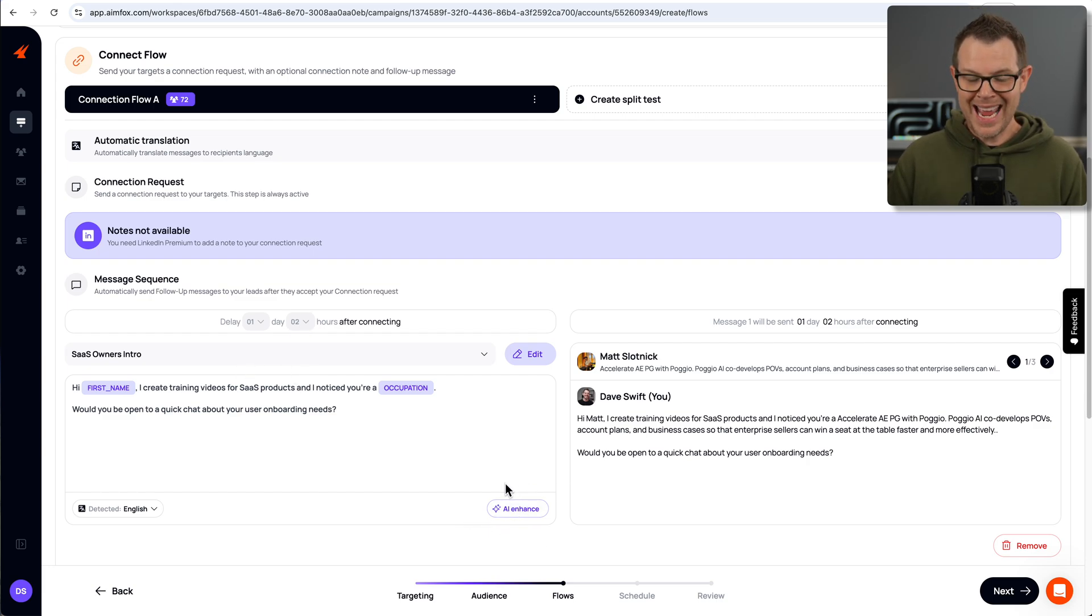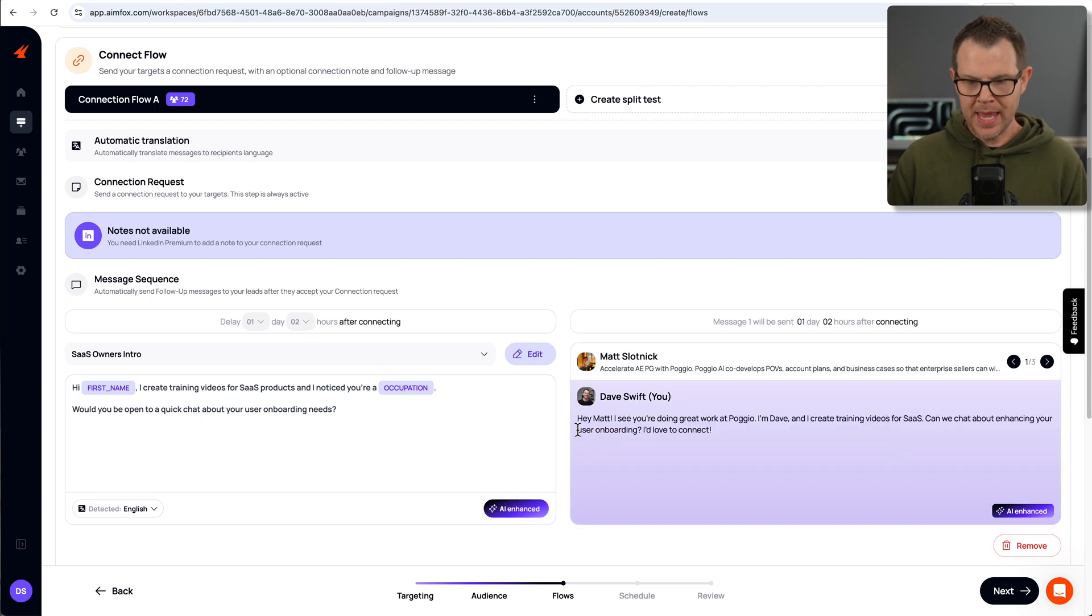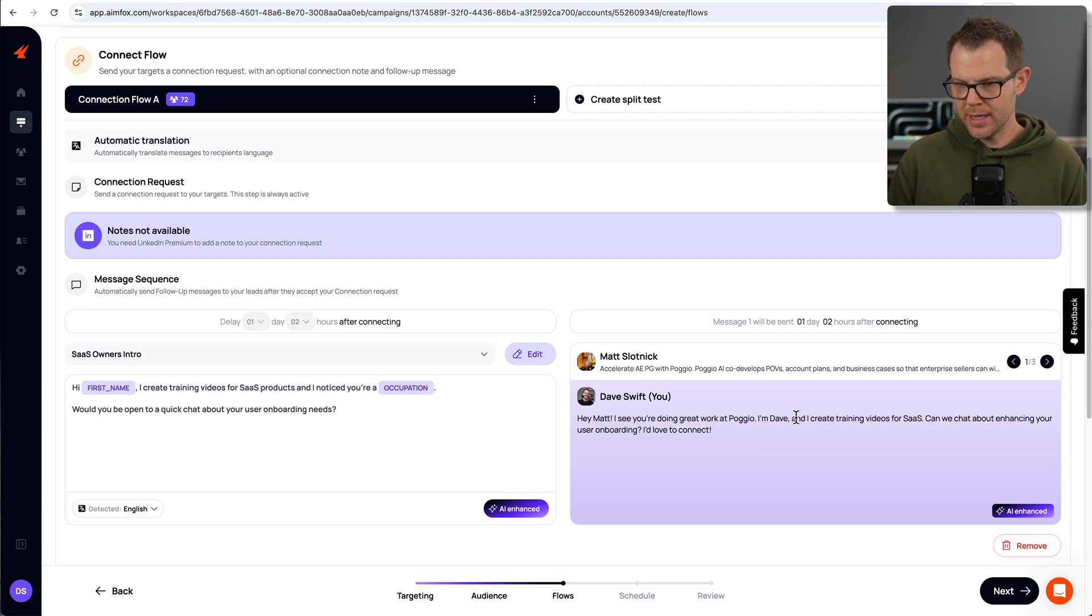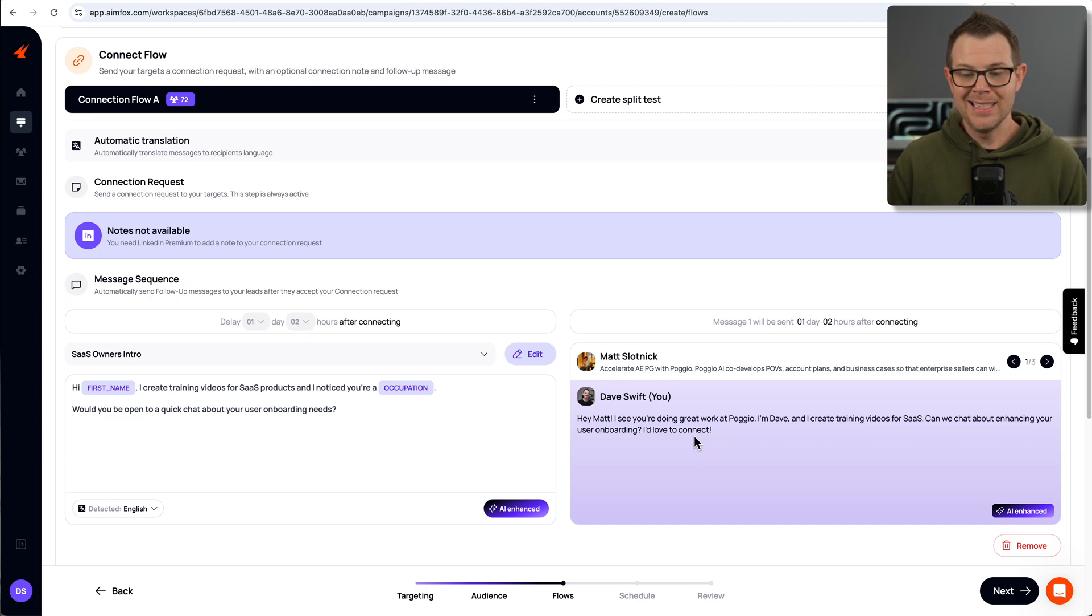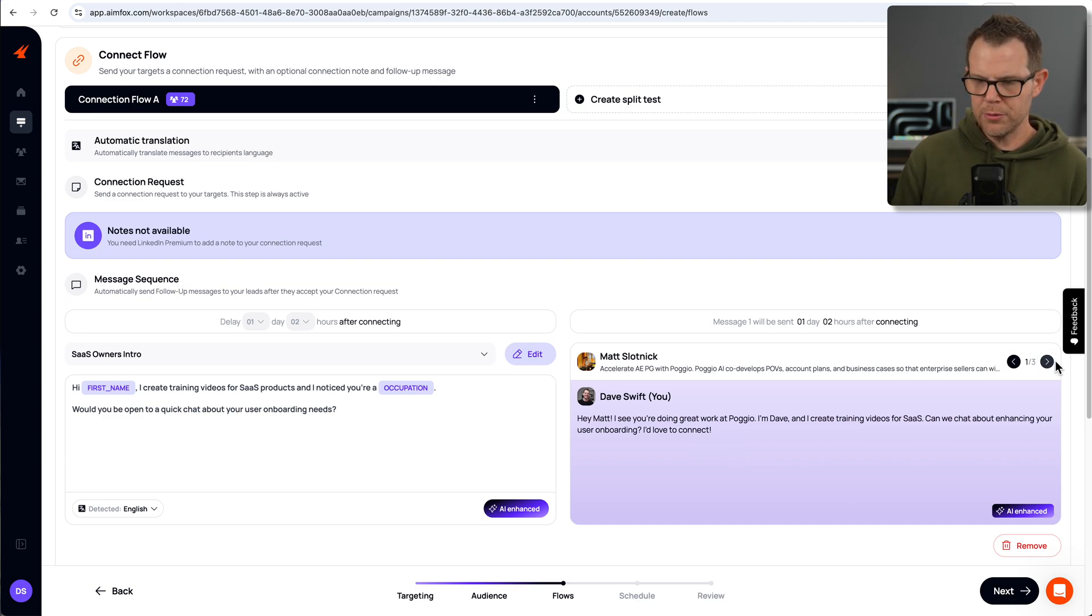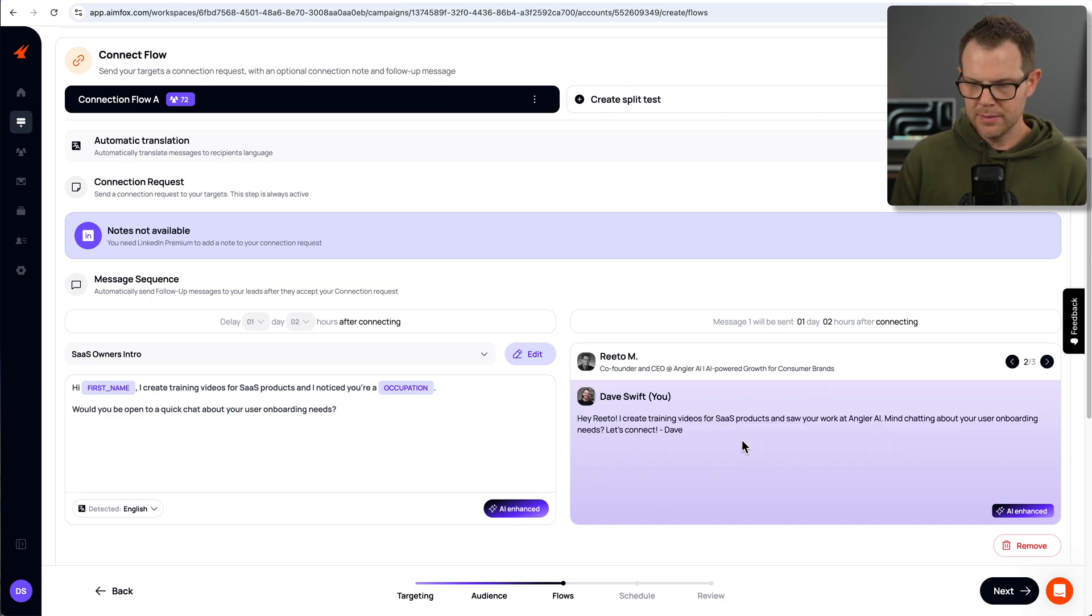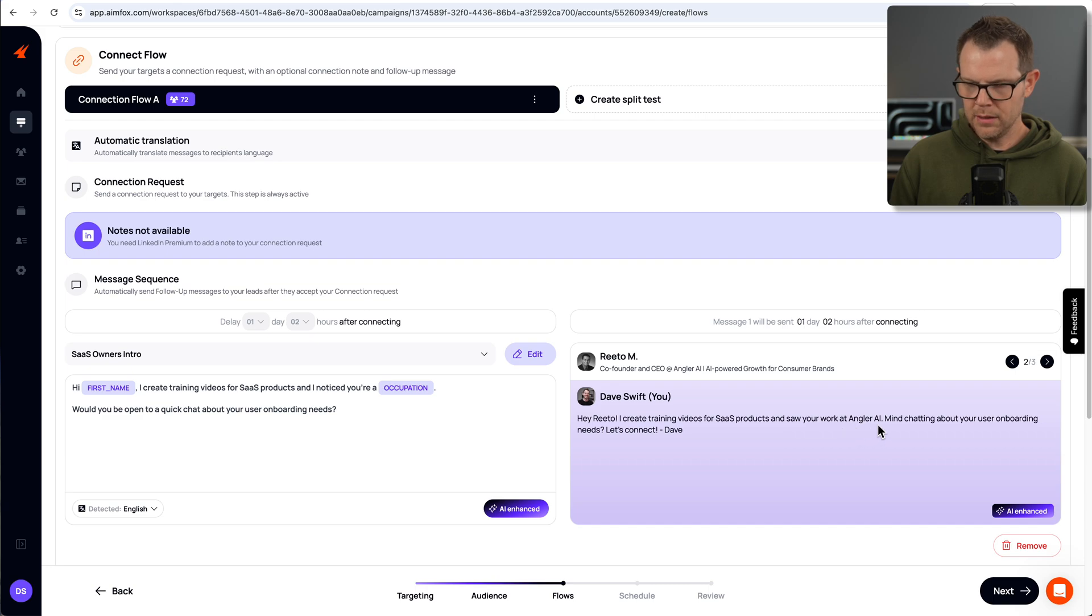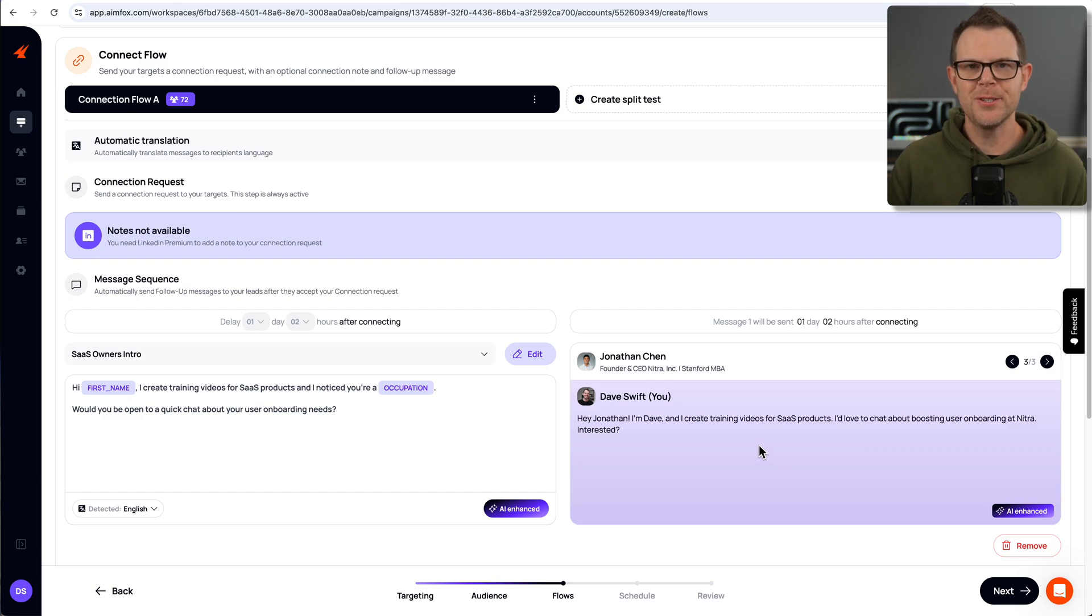Let's say it's going to go out one day and two hours after we connect. So it's not instantaneous and doesn't give away that I'm totally a bot. Now there is an AI enhance button down here. So let's find out what happens if I click on this. It says, hey, Matt, I see you're doing great work at Poggio. I'm Dave, and I've created training videos for SaaS's. Can we chat about enhancing your user onboarding? I'd love to connect. Definitely a more friendly message than mine. So you can kind of toggle through some sample contacts here and see what the end result would be. All of these messages look pretty good. I'm ready to move on to the next step.